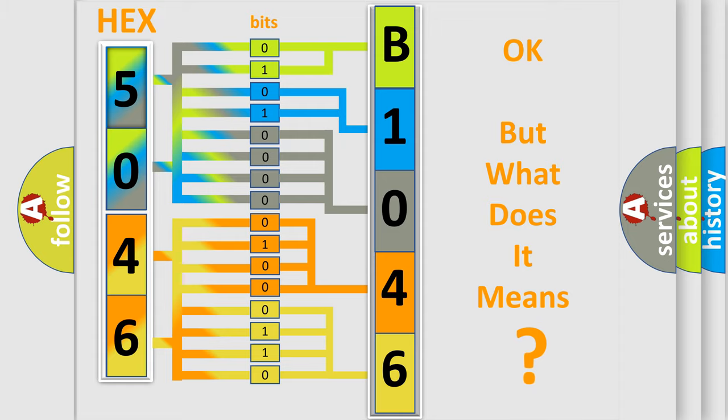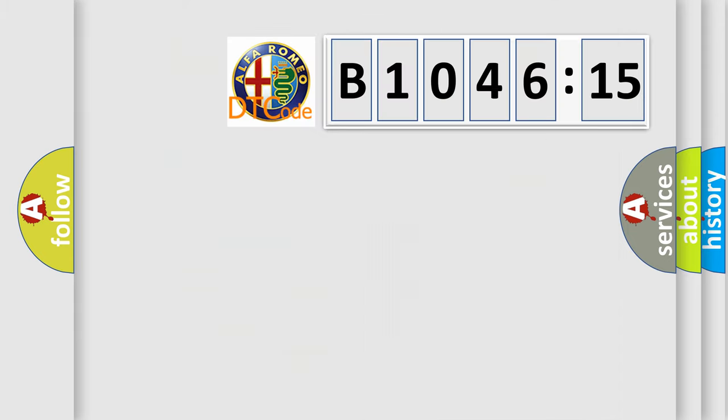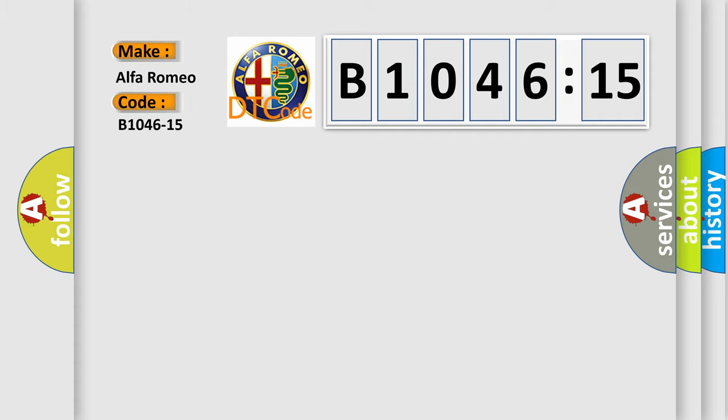The number itself does not make sense to us if we cannot assign information about what it actually expresses. So, what does the diagnostic trouble code B1046-15 interpret specifically?